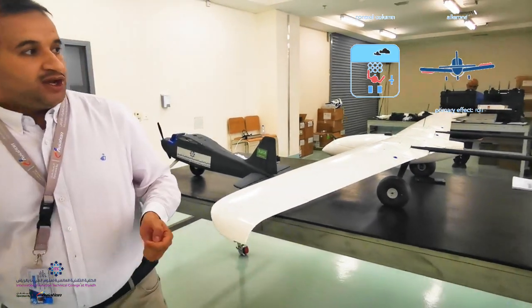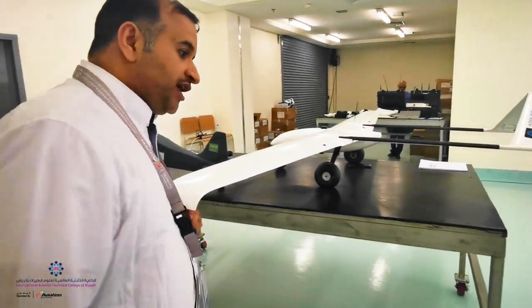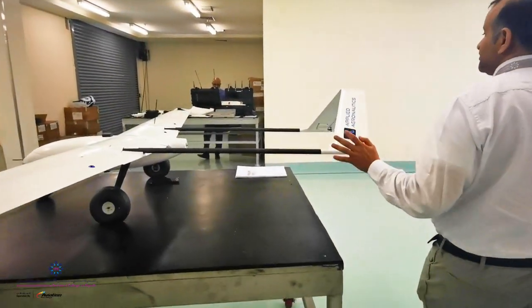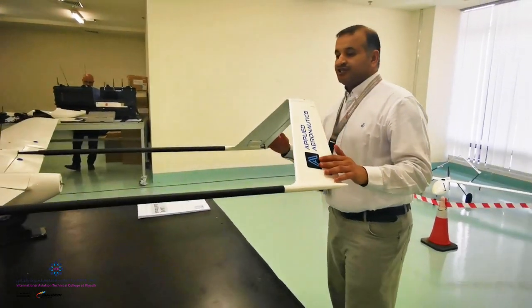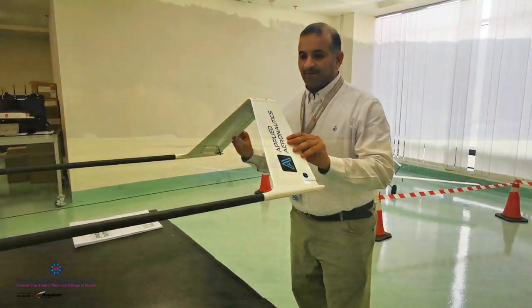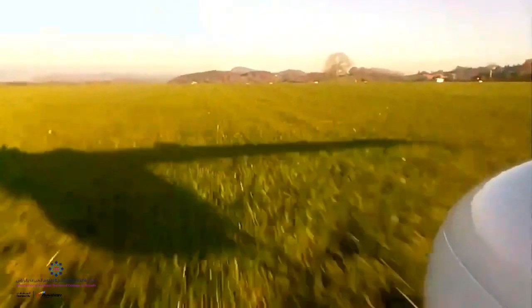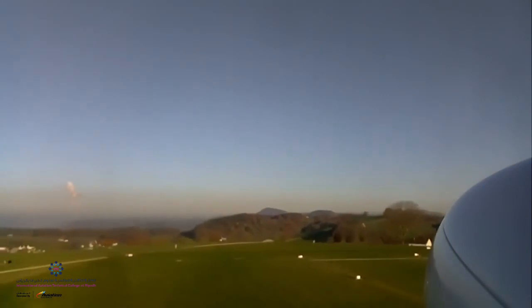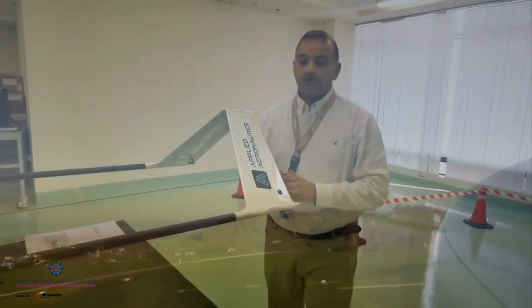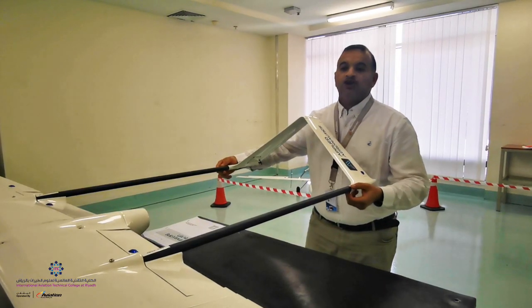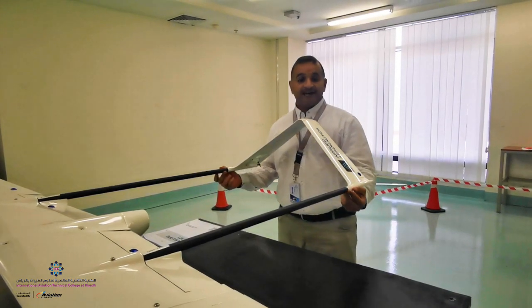The elevator is located at the tail of the aircraft, and in this system it's combined with the rudder to perform the same function as the rudder, to minimize weight plus to give more control to the aircraft. Let me show you something unique about this aircraft.